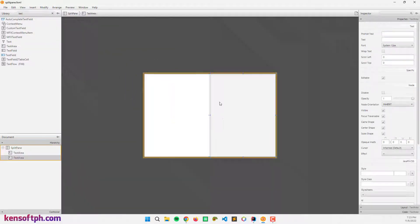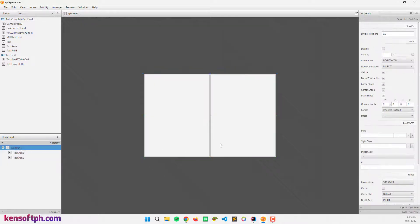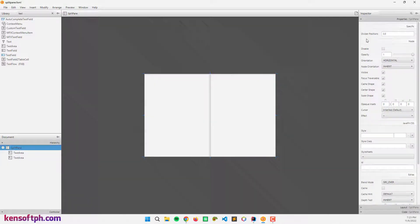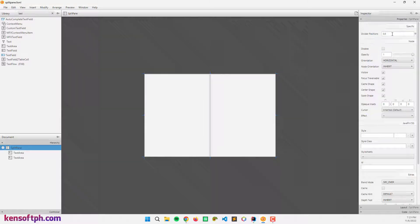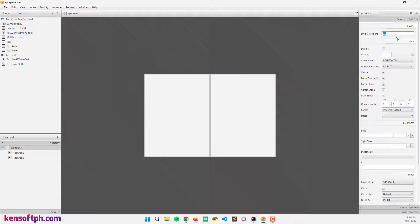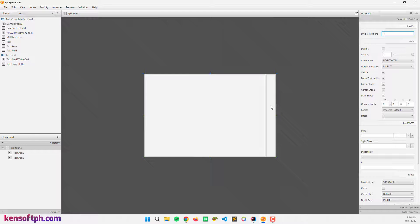Let's select the split pane container and we can also set the divider position. We can set from zero to one, this is how it looks like.